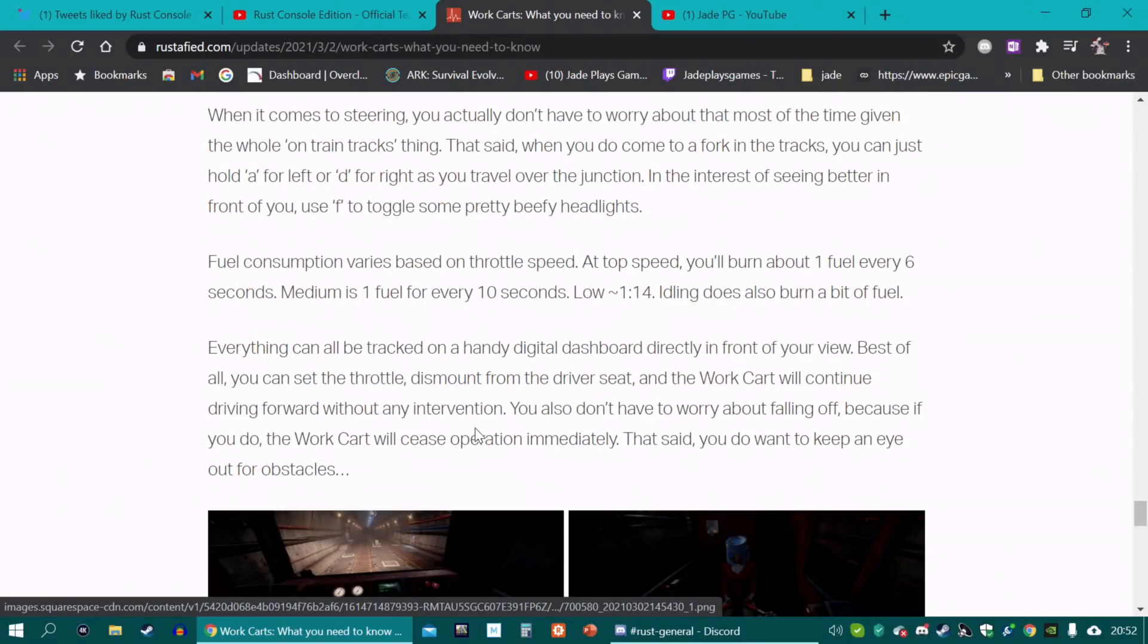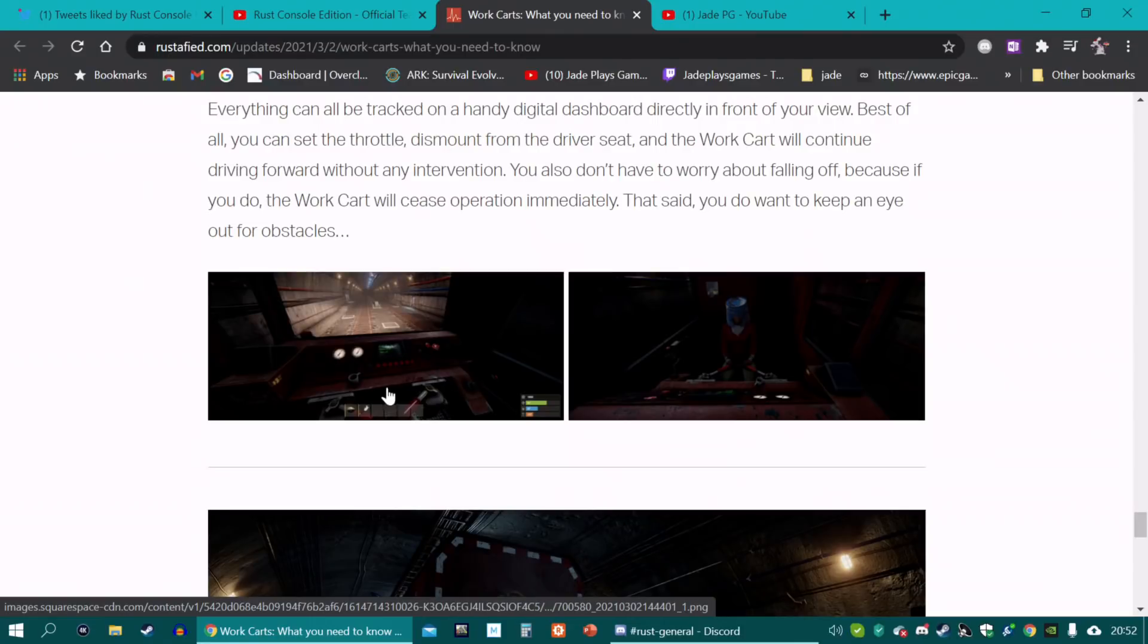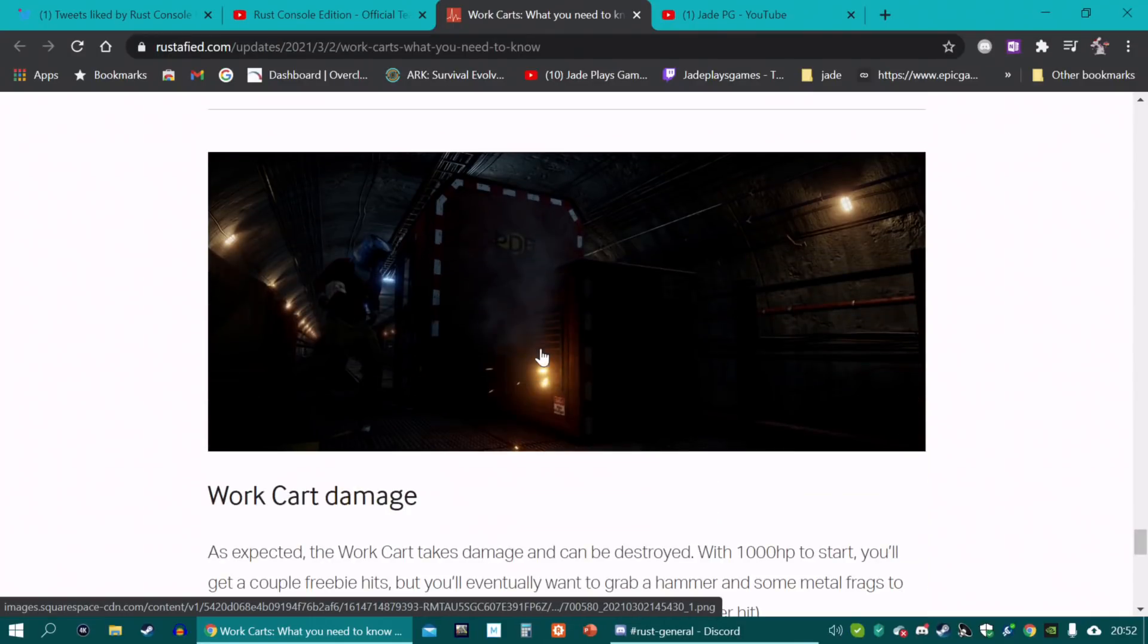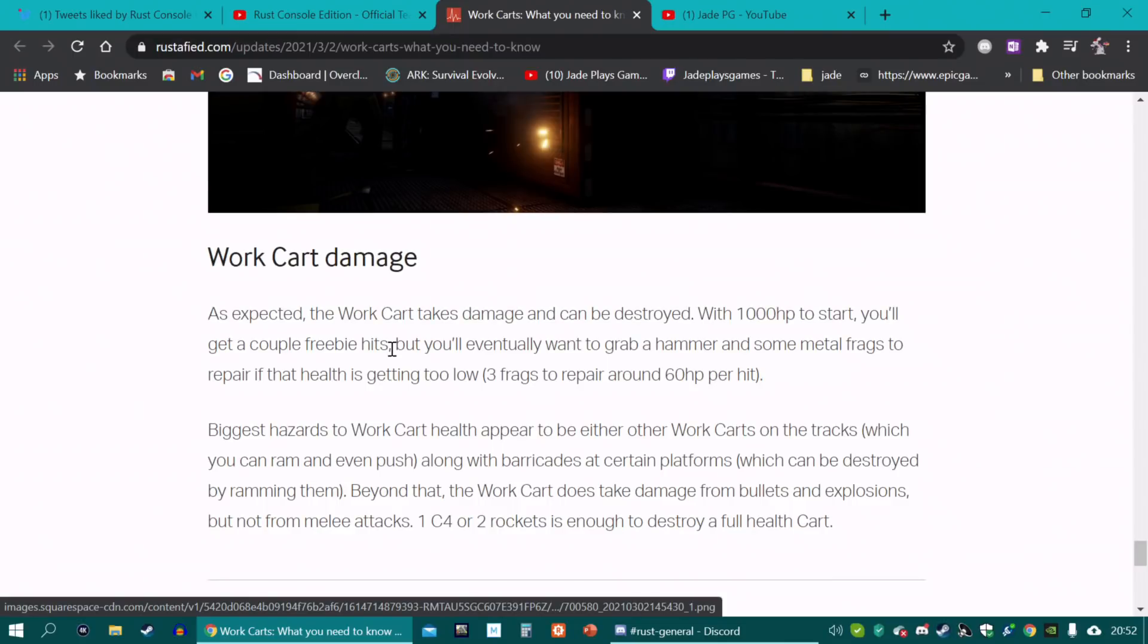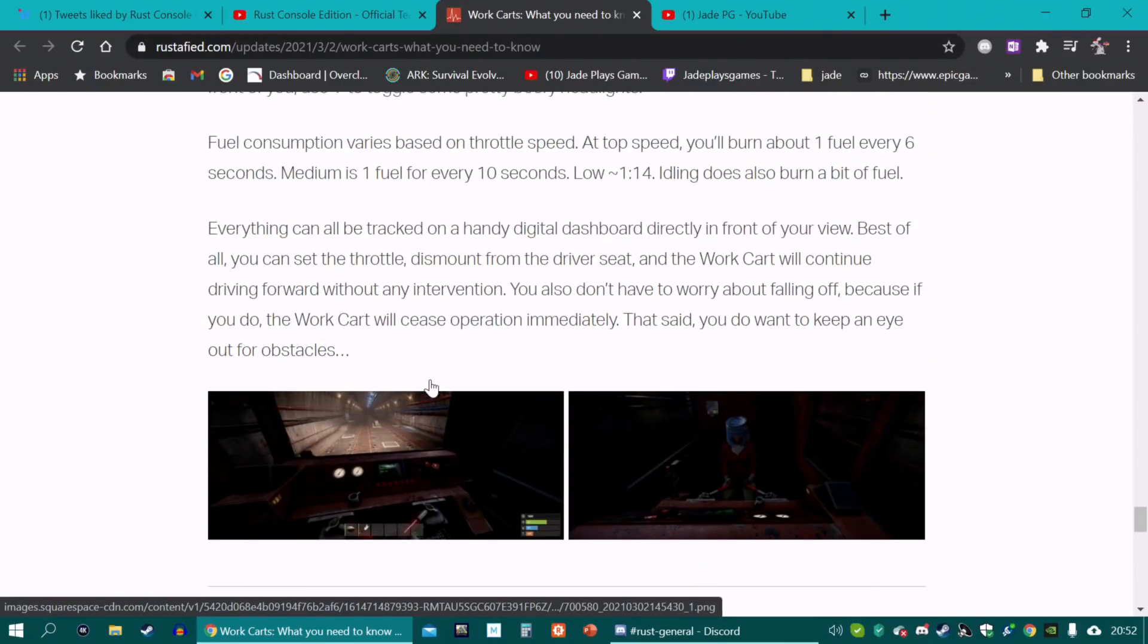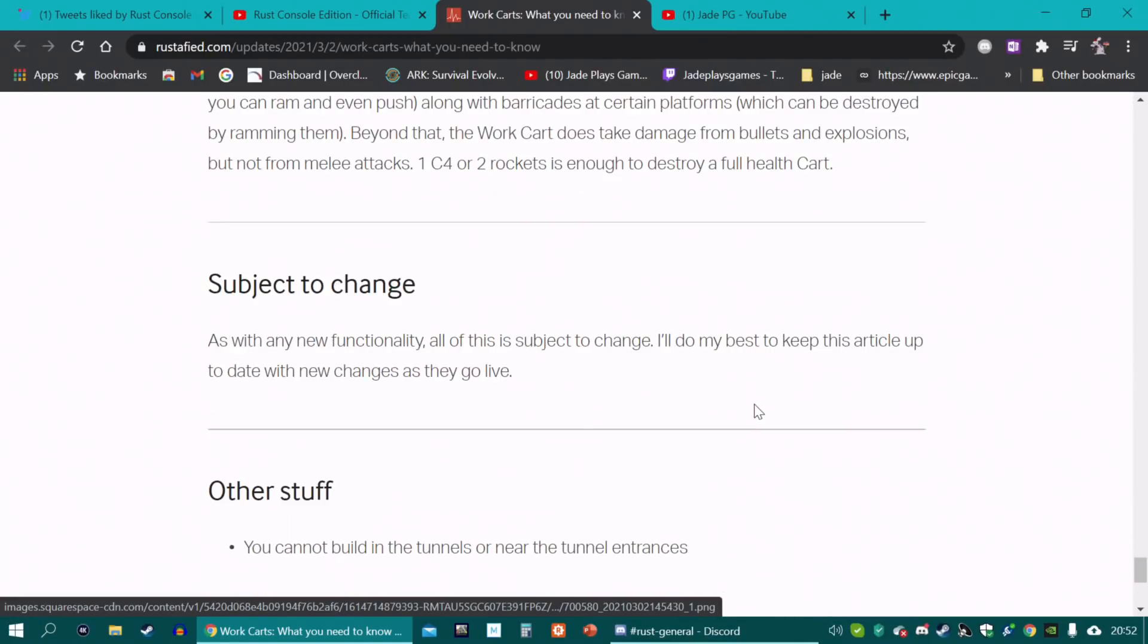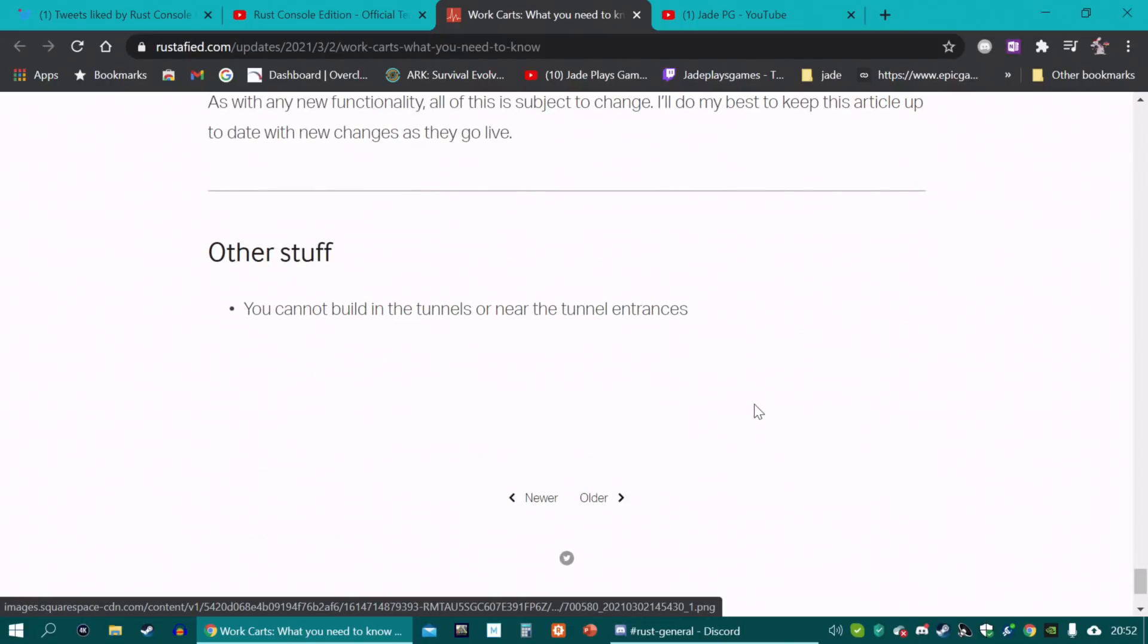Now fuel consumption will go up depending on how quickly you're going. So you can go a bit slow if you're thinking you're going to run out. And as I said it does look like they will take a lot of damage. You can ram other work carts and that will cause significant amount of damage. So be careful because of that. Apparently one C4 or two rockets is enough to destroy a full health cart. And obviously you will not be able to build in any of these tunnels.